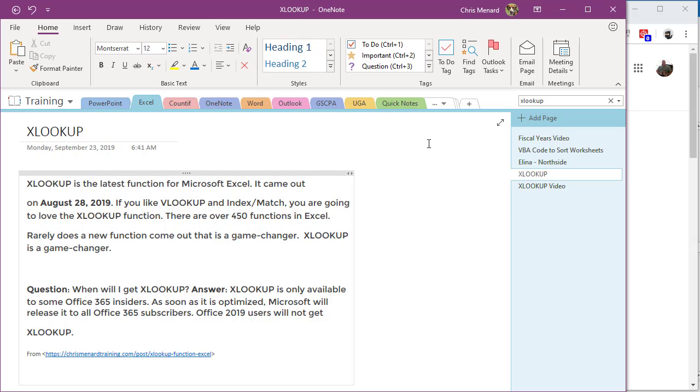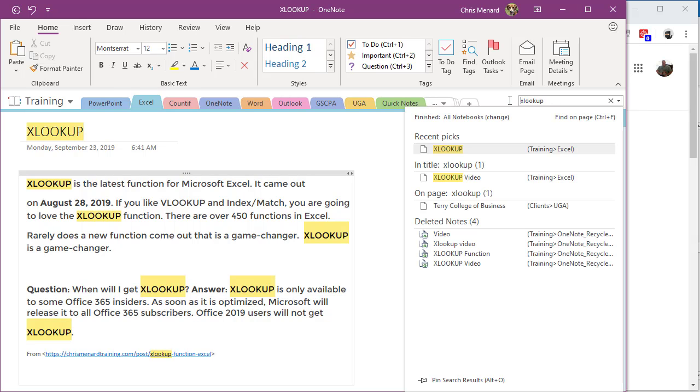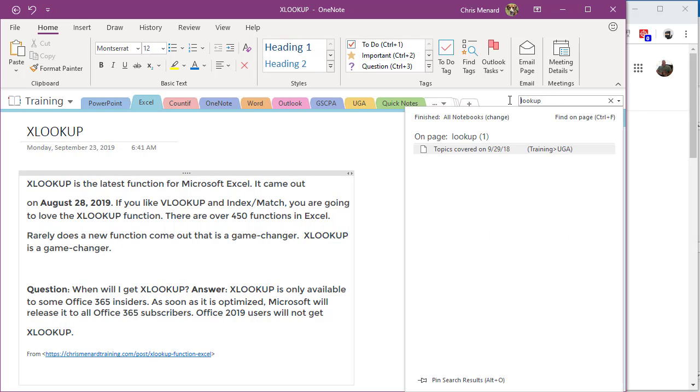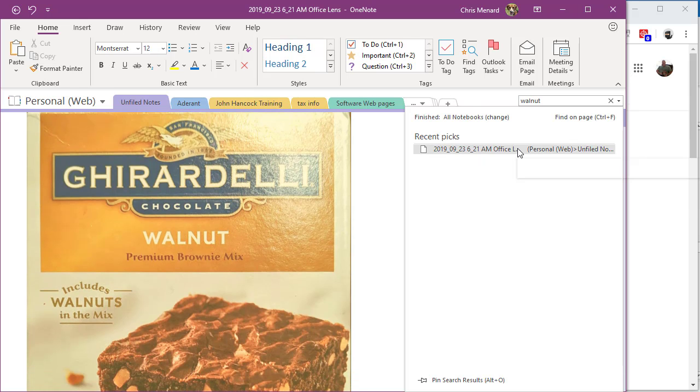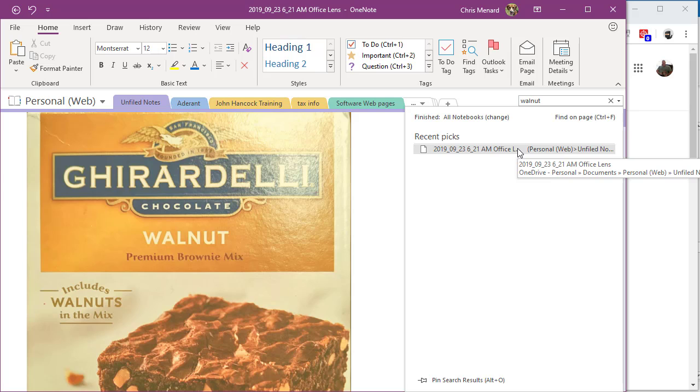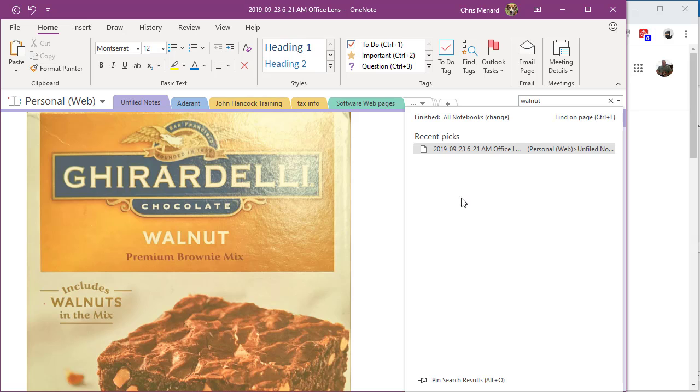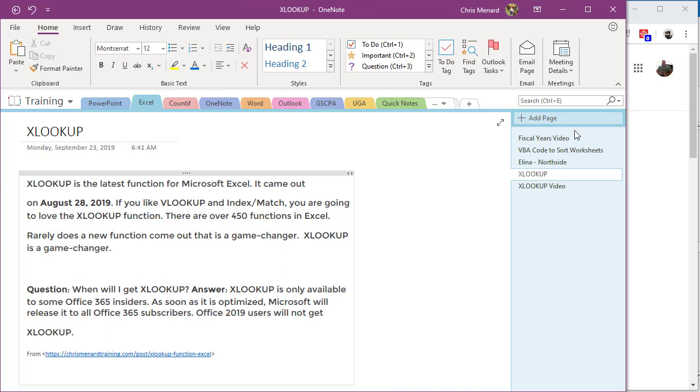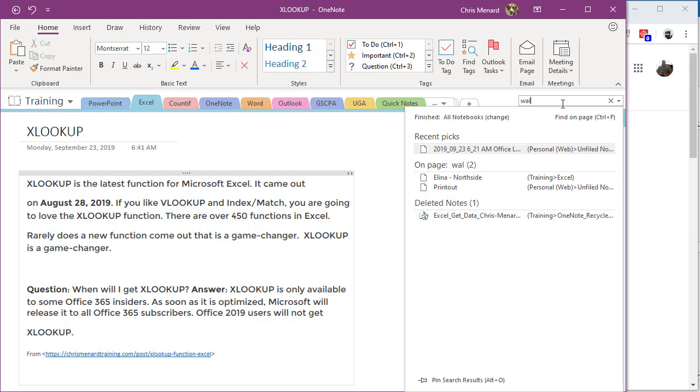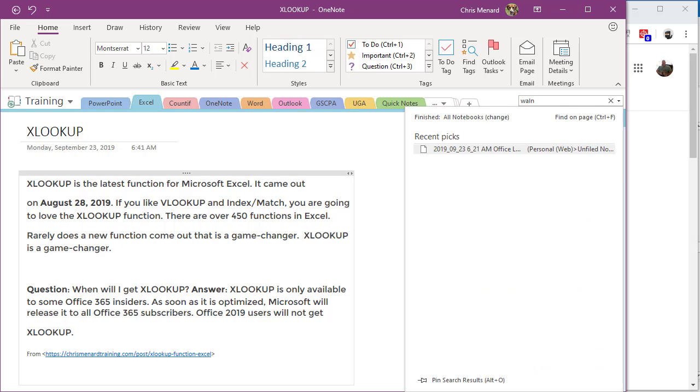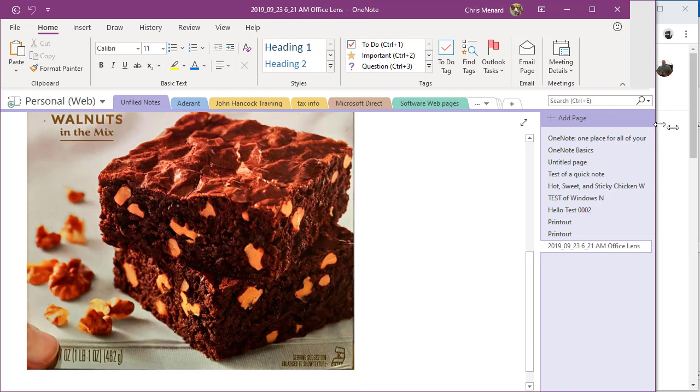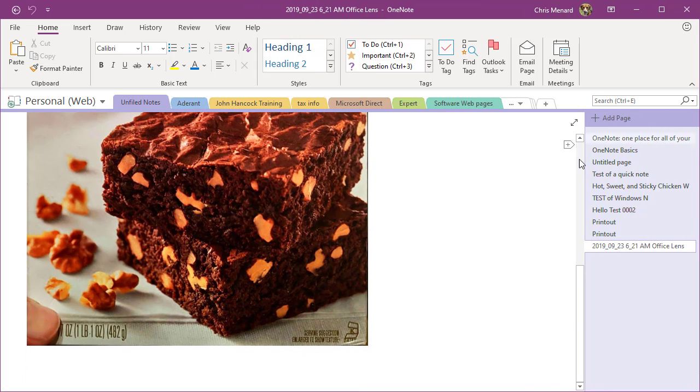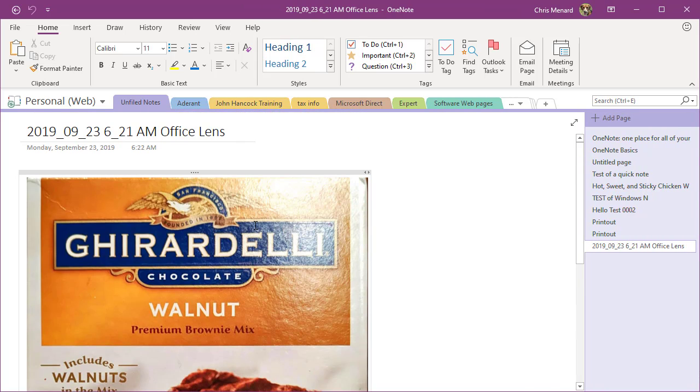OneNote will search images. So I'm going to come up here and type in Walnut. It is still set, in case you're wondering, to search all notebooks. And look, it found it. When I click there, that is that. I never typed the word Walnut anywhere. And in case you're wondering, I'm going to close this. Let me do it one more time. Walnut. Let me get on that page. There we go. In case you're wondering how did it find the word Walnut, after you take a picture and put it into OneNote, it uses OCR, optical character recognition, and searches that image for words.